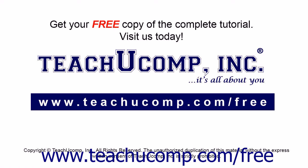Get your free copy of the complete tutorial at www.teachucomp.com forward slash free.